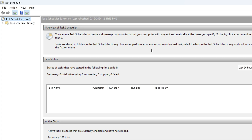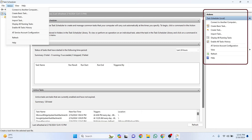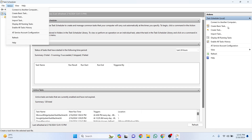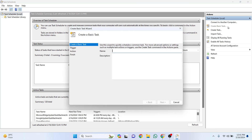In the Task Scheduler, click on Action at the top menu and select Create Basic Task. Or, you can create it by going to the right menu and selecting Create Basic Task. Give your task a meaningful name, like Auto Shutdown or whatever you want.